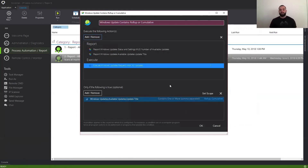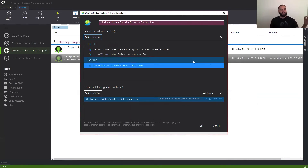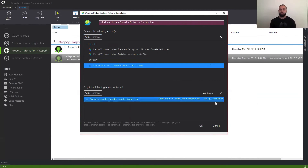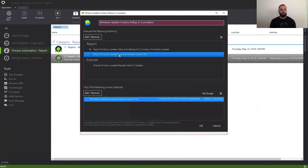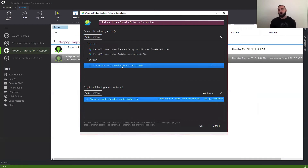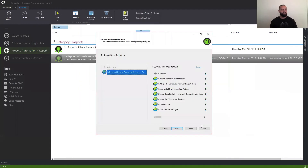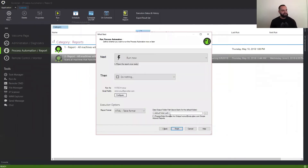And that's it. I'm basically telling Goverland: for the list of machines that I selected previously that come back with an available update title containing 'Rollup' or 'Cumulative,' I want you to give me the report, and I also want you to install all of these updates that are available. Once we hit OK, we go to Next. Goverland keeps that same SMTP settings that we had before.